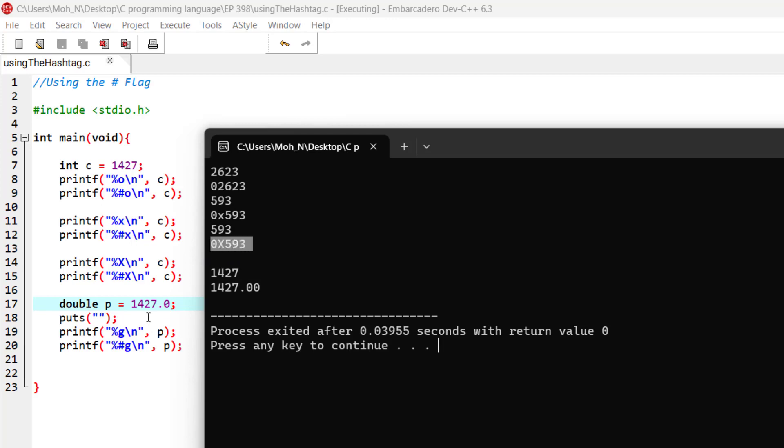you can see that when printing the floating point value using the 'g' conversion specifier without the hashtag, we get the printed result in integer notation. But when using the hashtag, the decimal notation is forced on this number to show it is decimal.